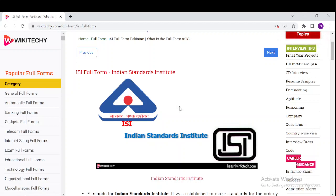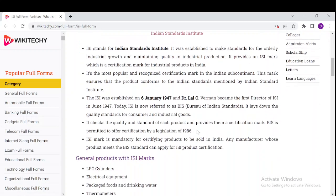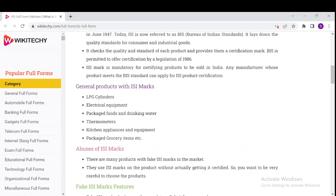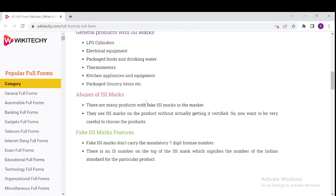These are some good pieces of information about the Indian Standards Institute, shortly known as ISI. Down here you can see a lot of general products with ISI marks, like LPG cylinders, electrical equipment, thermometers, and so on. You can read about them here. We also have information about the abuse of ISI marks, fake ISI mark features, and everything about ISI.